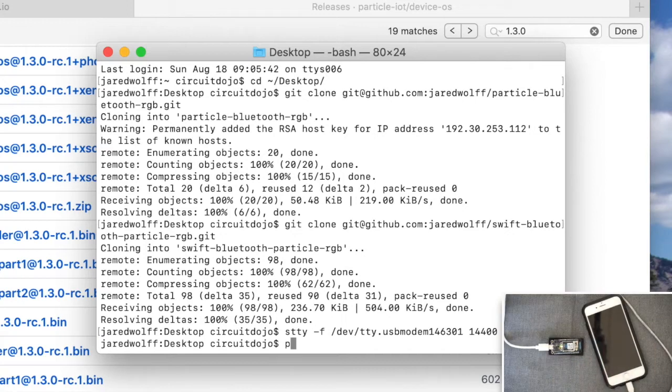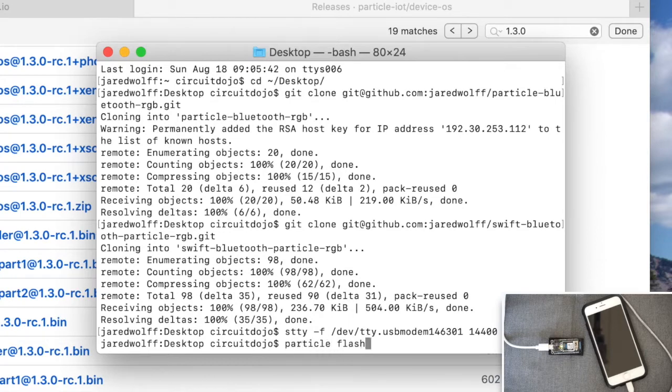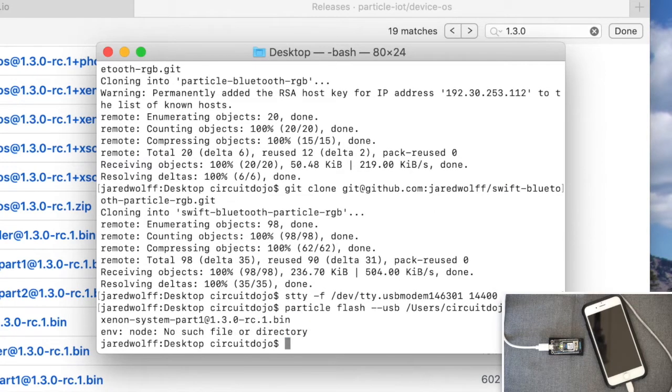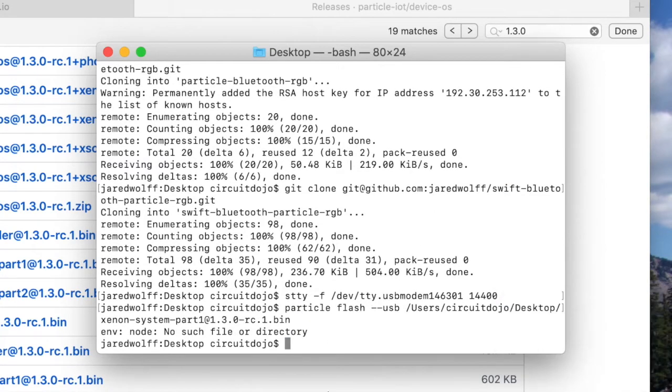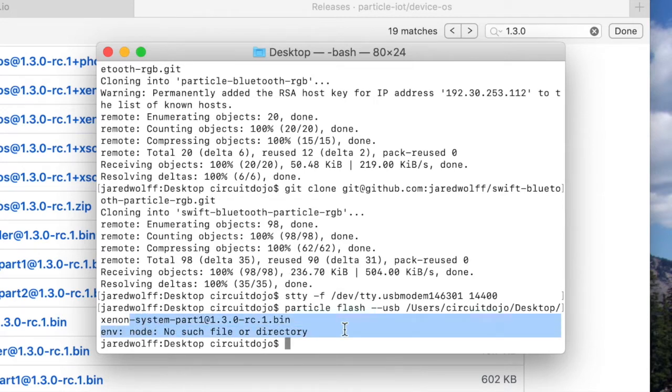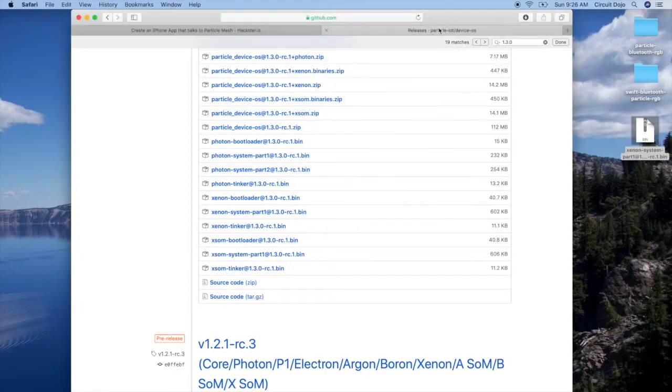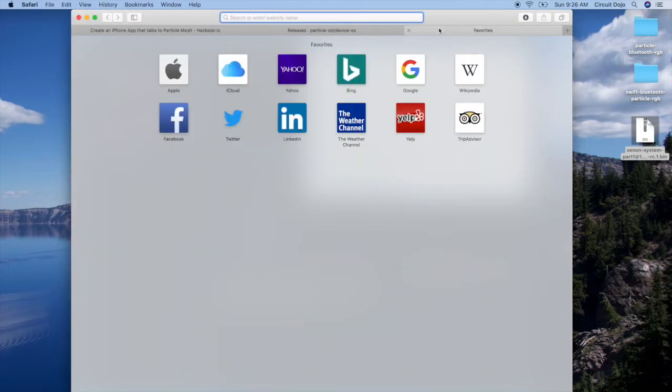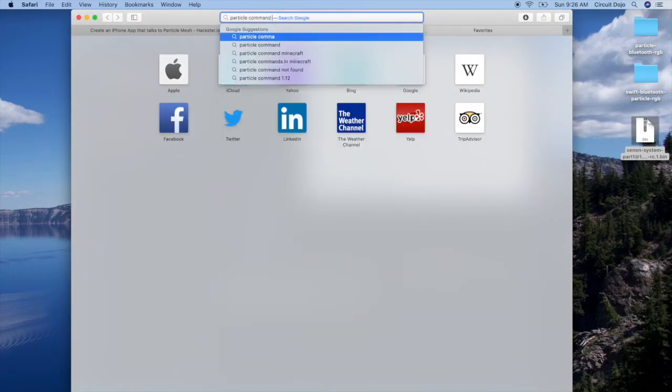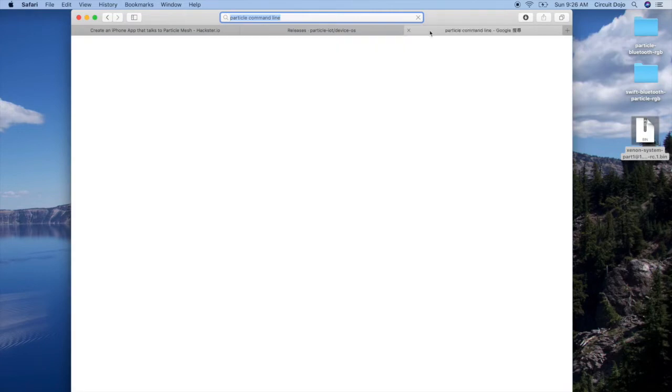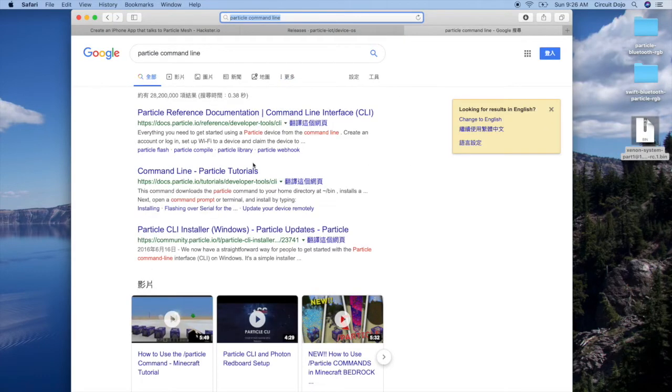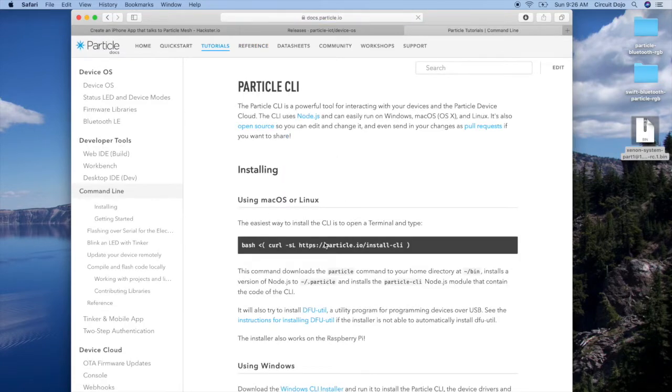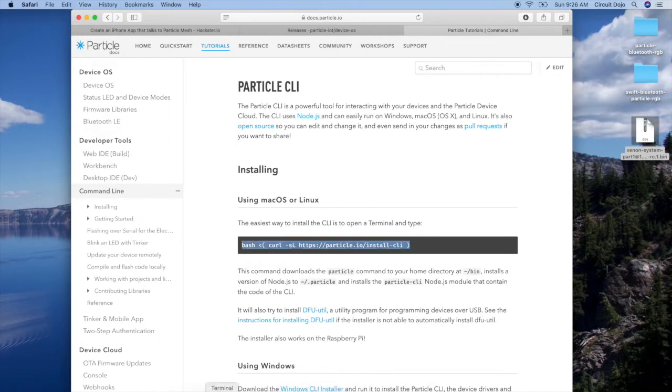Then for programming the system part, I'm just going to do particle flash USB. So on this setup, it looks like I do not have particle command line set up. So let's go install that.